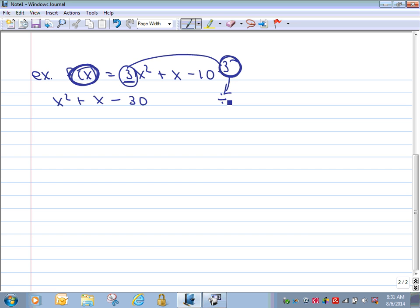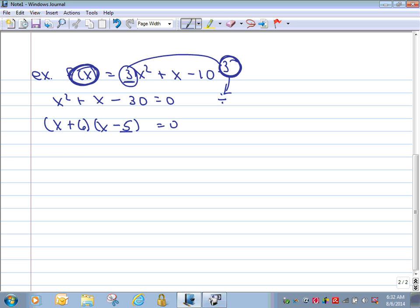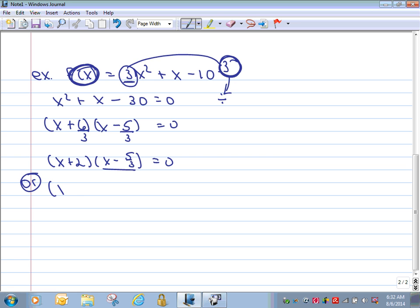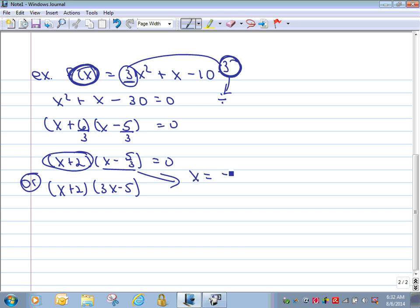This makes our factoring much simpler — it's basic factoring, and remember all this is equal to zero. So I have (x)(x), and I need numbers that multiply to 30 but add to positive one — that's positive six and negative five. Now I'm not done. I have to slip the three back in by dividing: I get (x + 2) and (x − 5/3) = 0. You could also write the factors as (x + 2)(3x − 5). For solving, our zeros are x = −2 and x = 5/3.